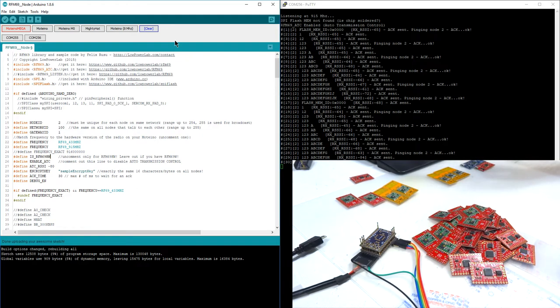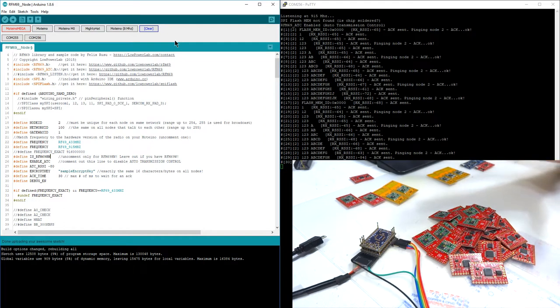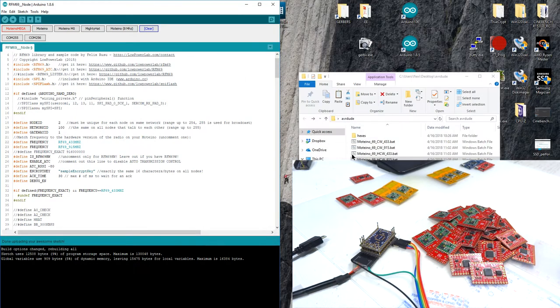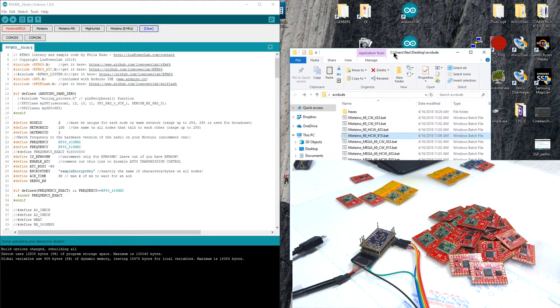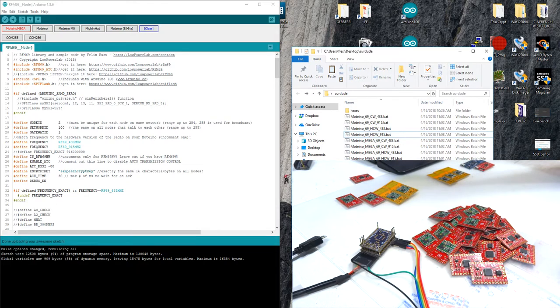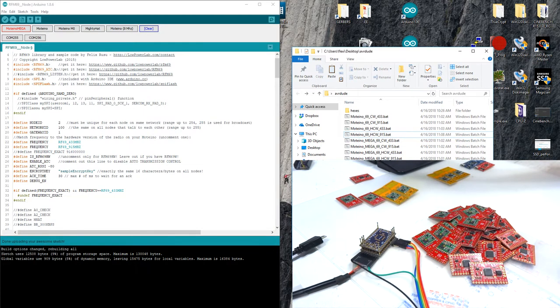I should have mentioned in my previous video that the add-on is actually for development more than actual production testing. So that's where it's more useful in my opinion.